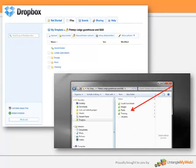If you need to update a file, you can simply open it, make your changes, and resave it back into the Dropbox folder. But don't forget to update us via Active Collab, or we may never know you've made the change.